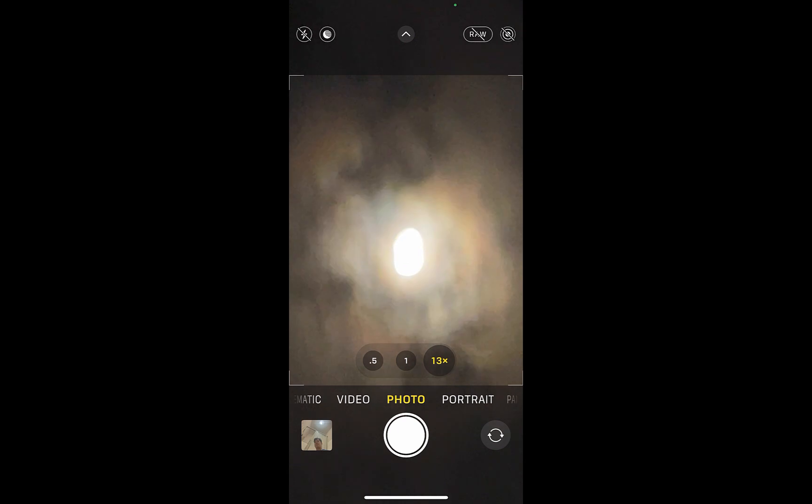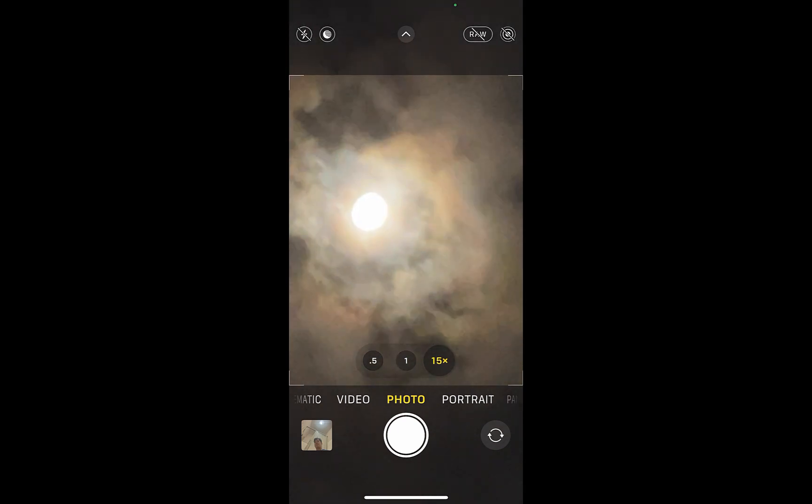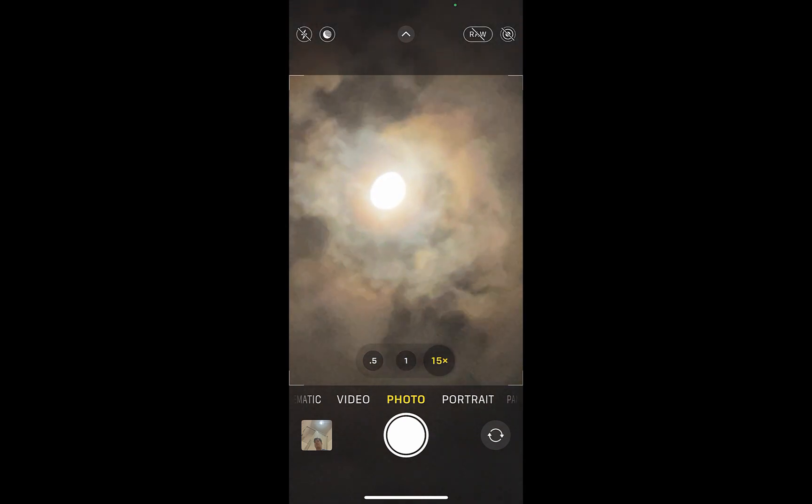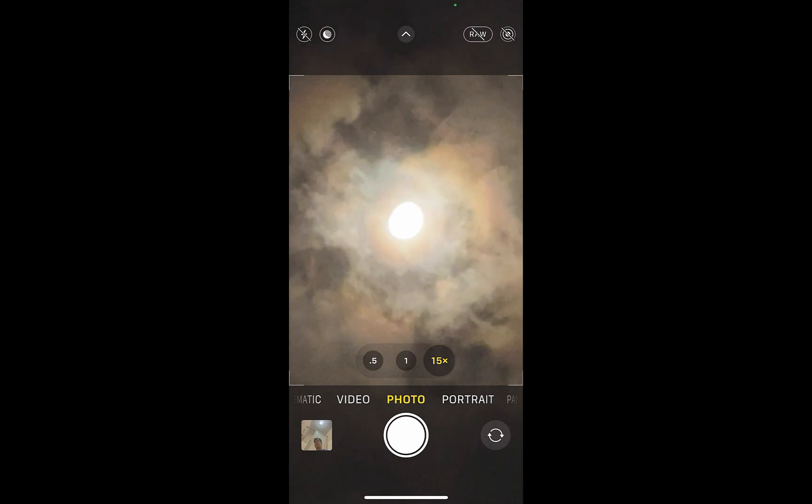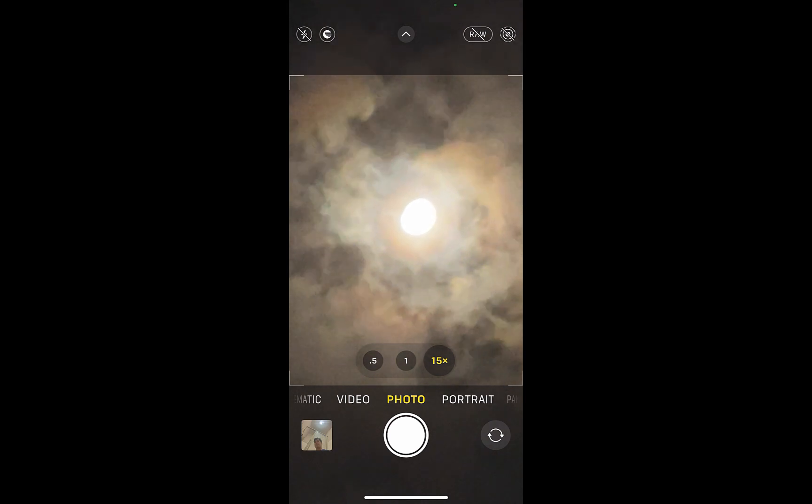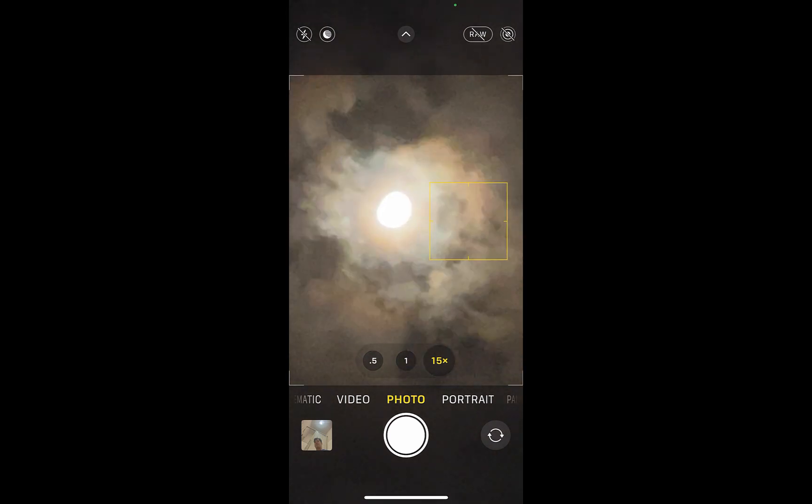The good news is you can take nice moon shots, but only if you take manual control of the iPhone's camera settings. In this video, we're going to look at three options to capture the moon.